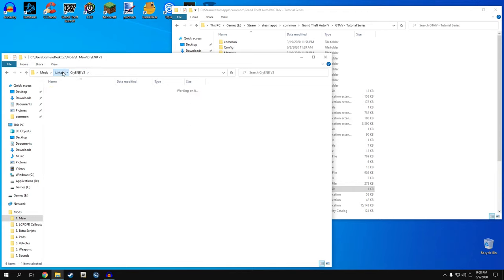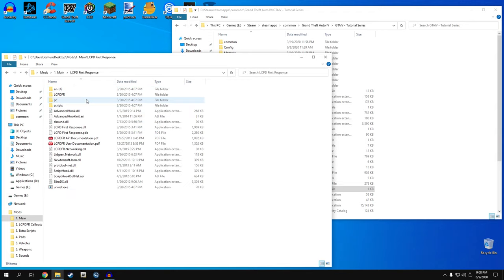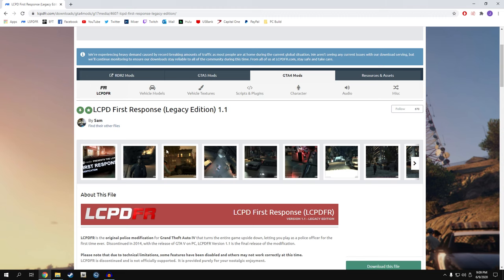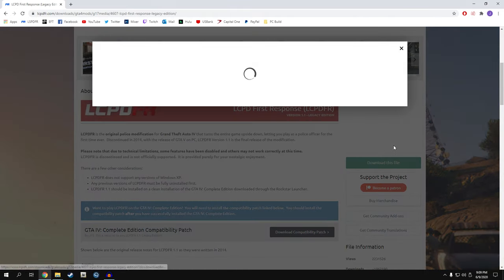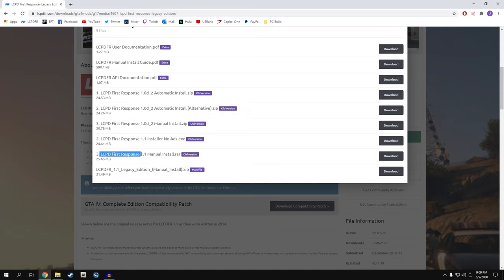That is it when it comes to Cry ENB. After my ENB, the next thing I install is LCPDFR. I pretty much only have GTA 4 to use LCPDFR. One thing to mention: we are on the 1070 patch for this tutorial. When you go to download LCPD First Response, by default they have it set to the legacy edition. We're not on the complete edition, so make sure you download LCPD First Response 1.1 manual install - that is what we're using. This version is fully compatible with the 1070 version; you don't need the legacy edition.